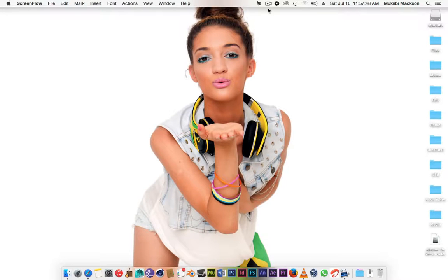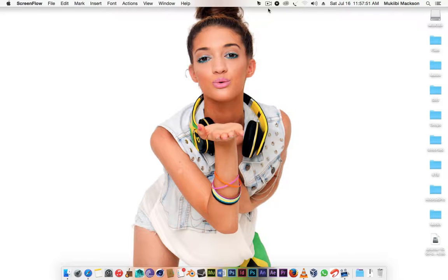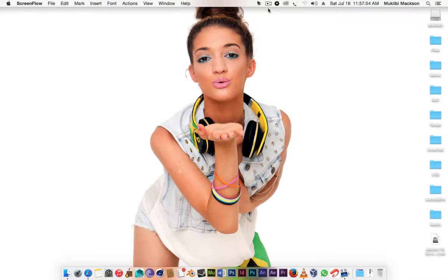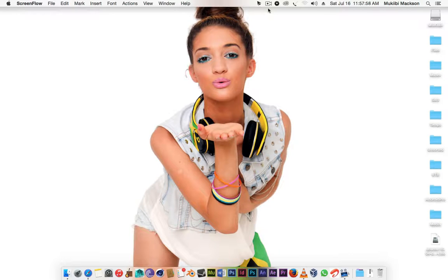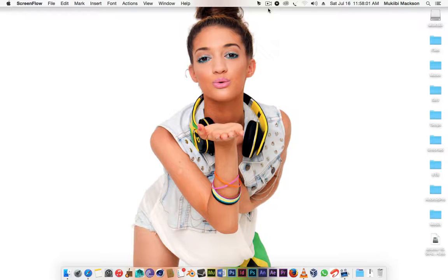Hey guys, this is Machibi Markson again and in this video I'm gonna be showing you how to make a bootable USB Ubuntu. How to make a bootable Ubuntu pen drive.